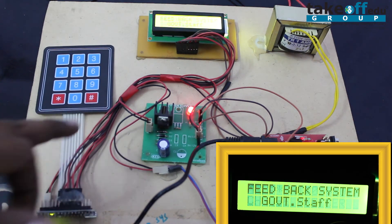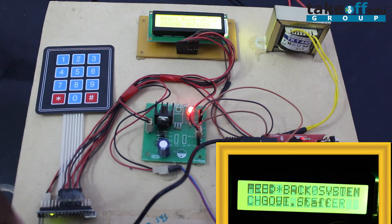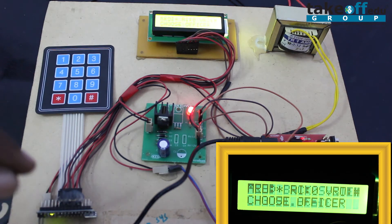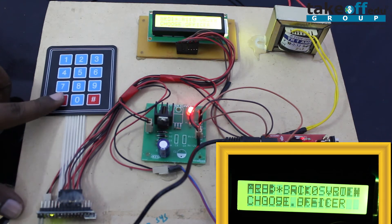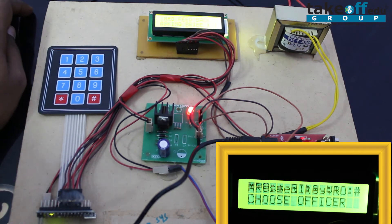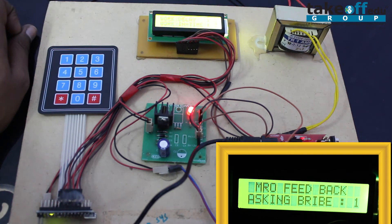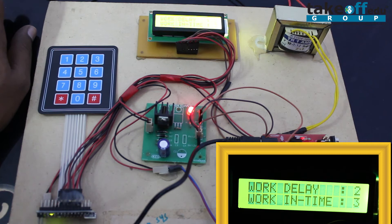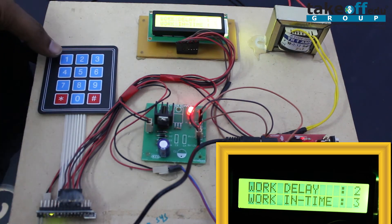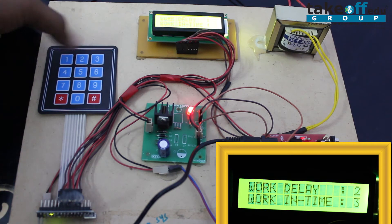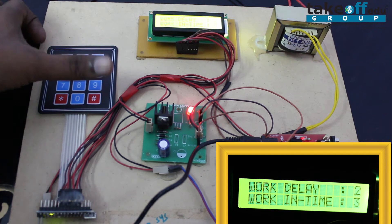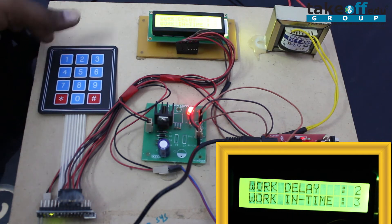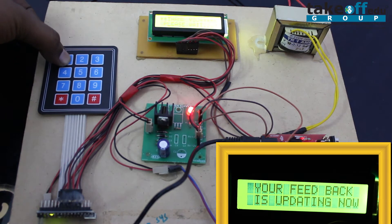You want to press which officer you want to rate. Right now we are going for MRO, so press star. After pressing star, it will show MRO feedback and it will show three options: first is bribe, work delay two, and work in time three. First three, one, two, three is for MRO. Four, five, six is for RI. Seven, eight, nine is for VRO. Right now I am pressing one because he is asking bribe.